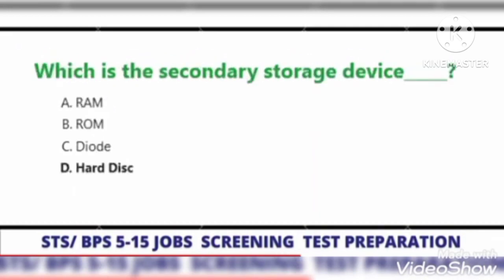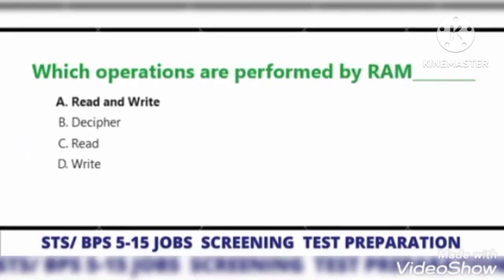Which is the secondary storage device? Hard disk. Which operations are performed by RAM? Read and Write.